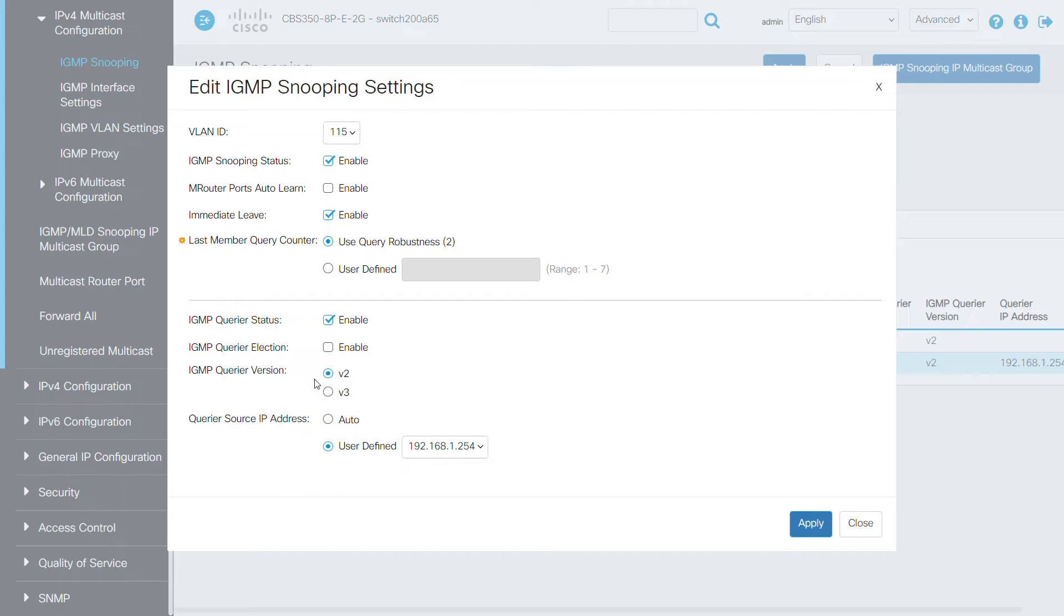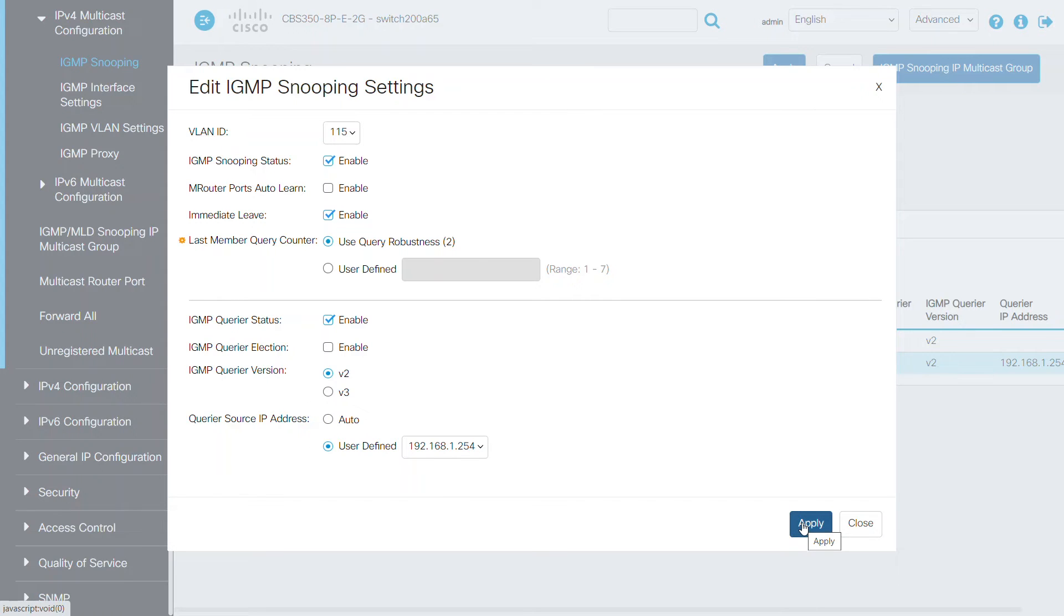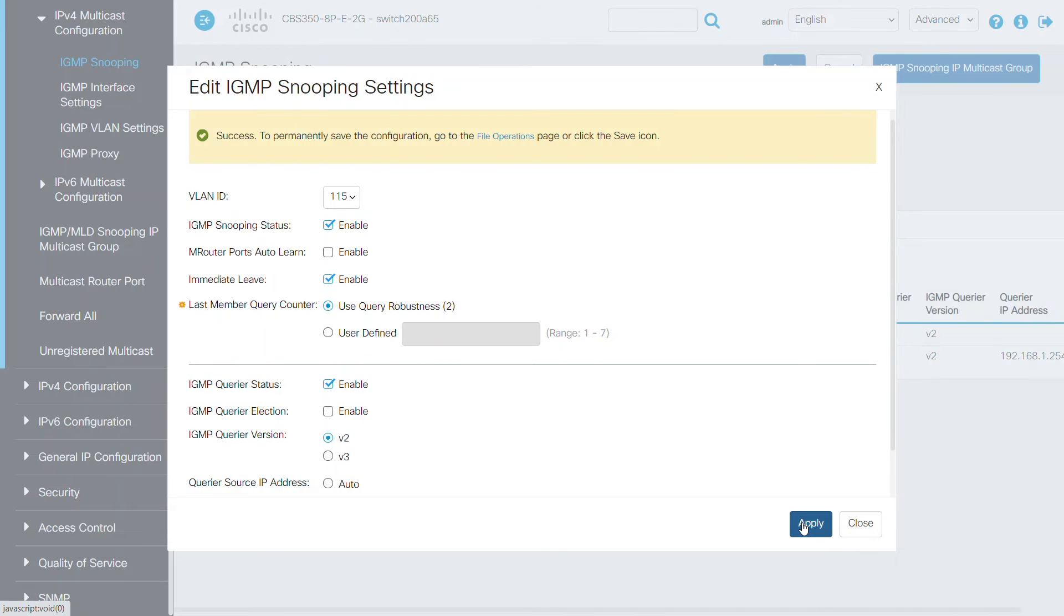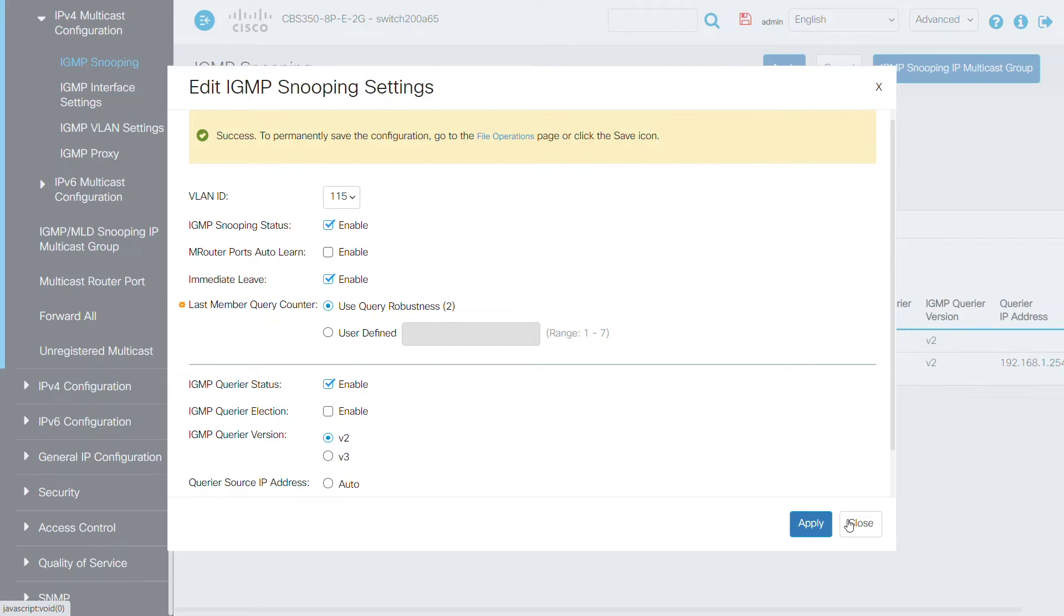For the querier source IP address, select user defined and choose the IP address of the switch. Next, click on the apply button to save the settings and close the window.